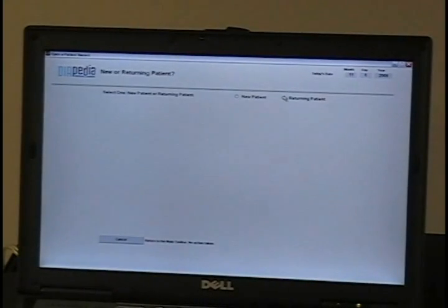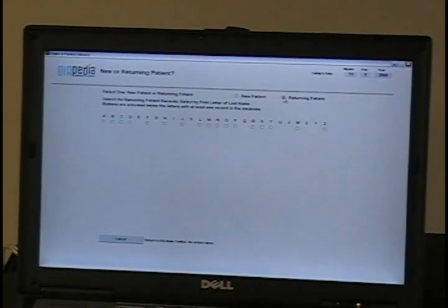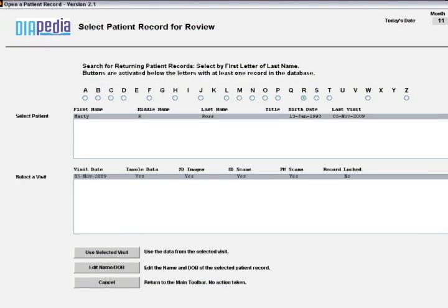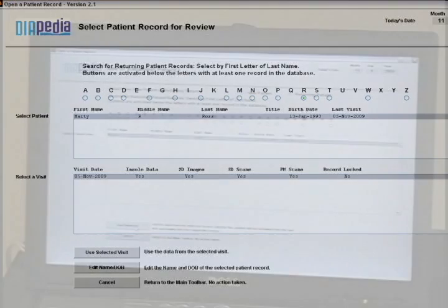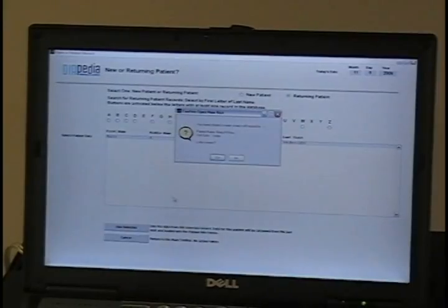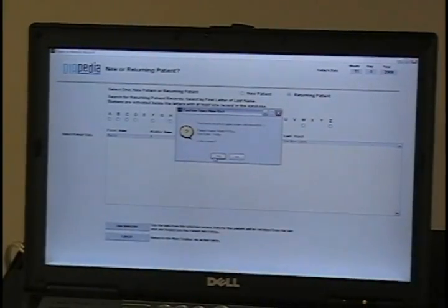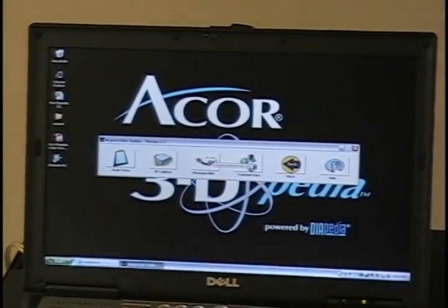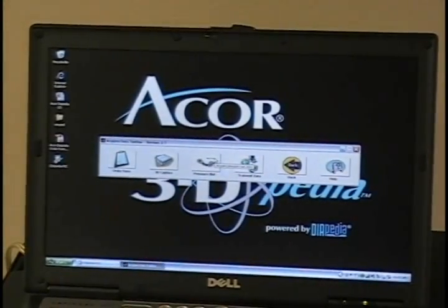Alright, for returning patient, just click on that. This is for the patient's last name. And that is the record I want. So I highlight it. Use selected. You have chosen this patient. Yes. And it will bring it to the Acquired Data Toolbar.